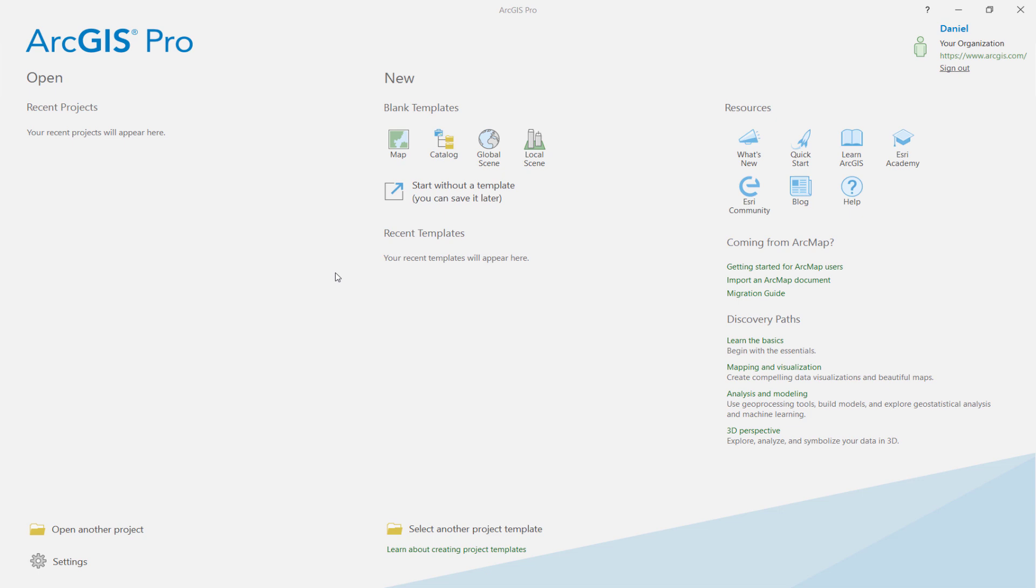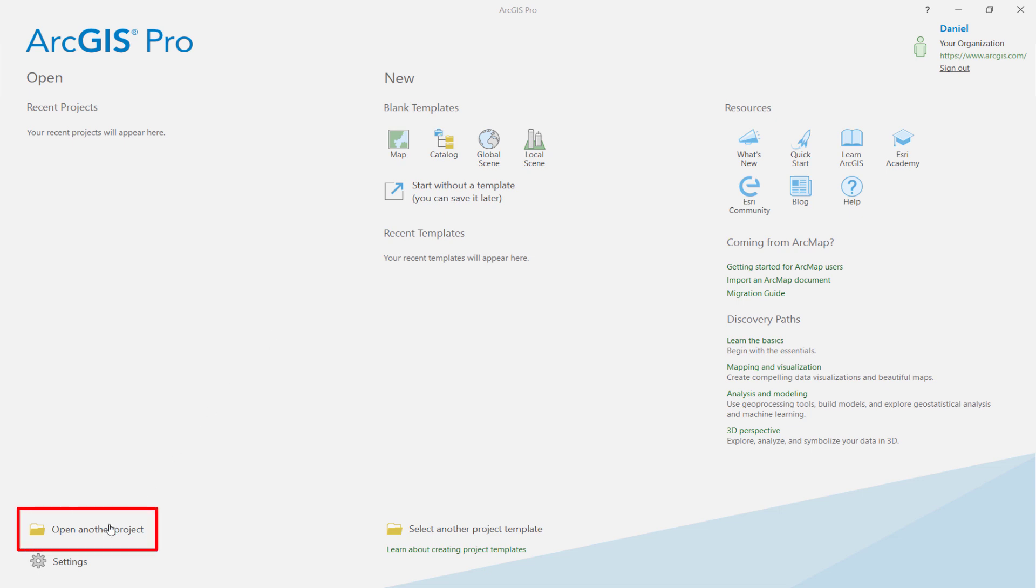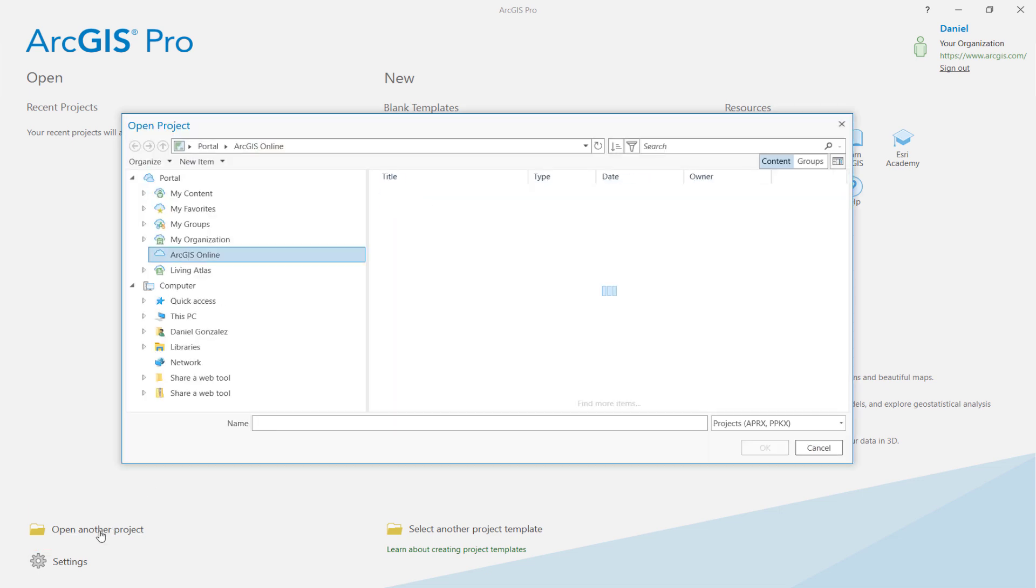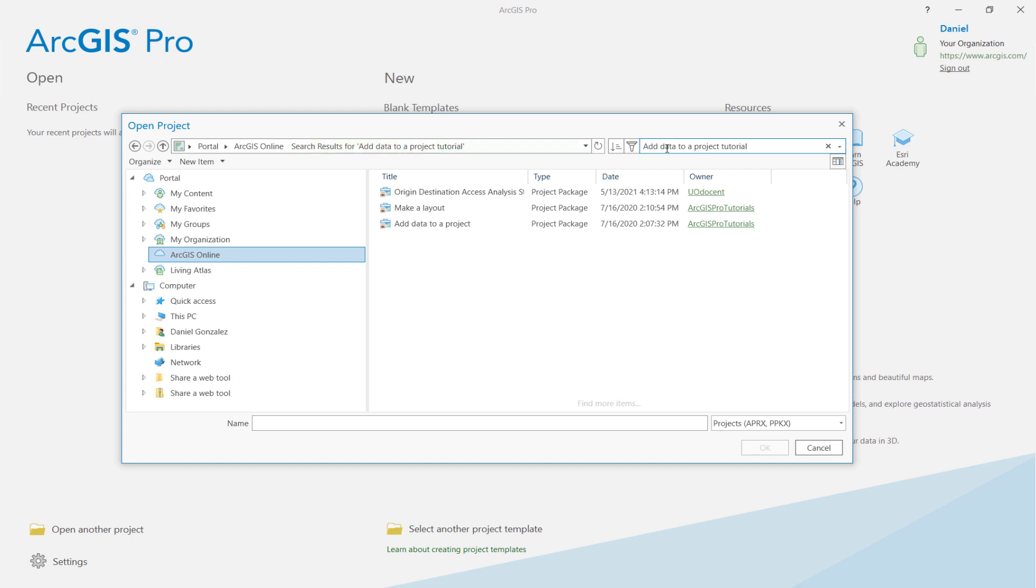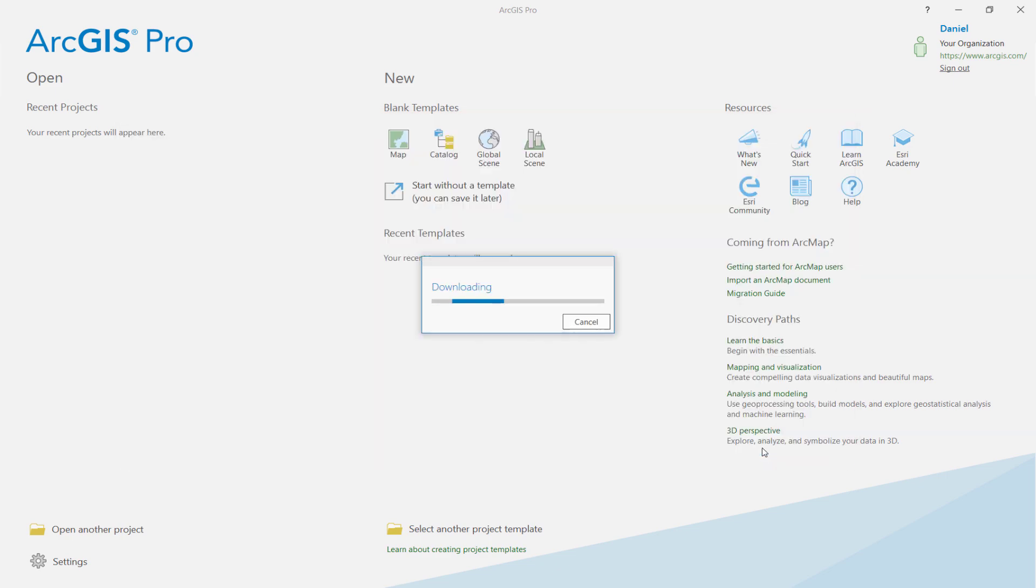The first thing you'll want to do is start ArcGIS Pro and sign in to your organization if you need to. Then, click on Open Another Project in the bottom left. Once the dialog box opens, click on ArcGIS Online. In the search box, type Add Data to a Project Tutorial and press Enter. You might see more than one result with the same name, so make sure you click on the item that has ArcGIS Pro tutorials as the owner. Click OK.